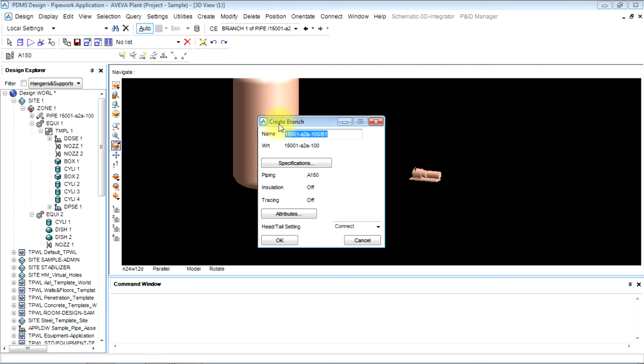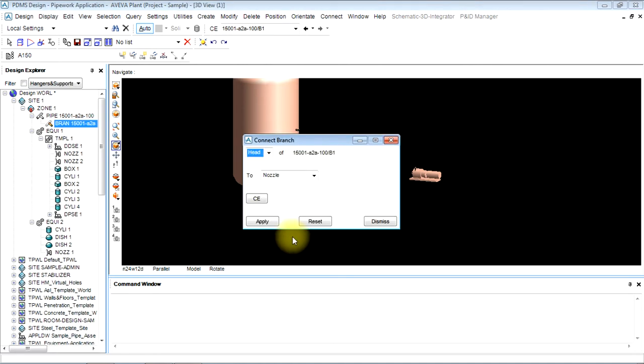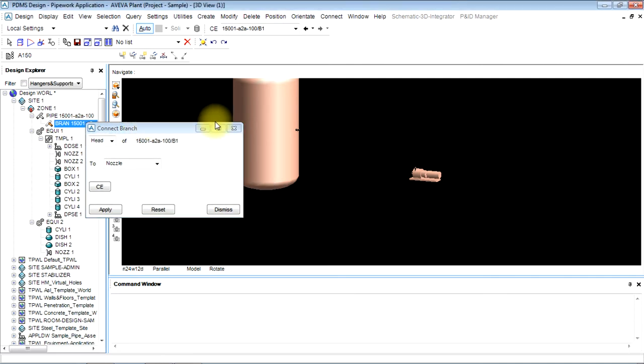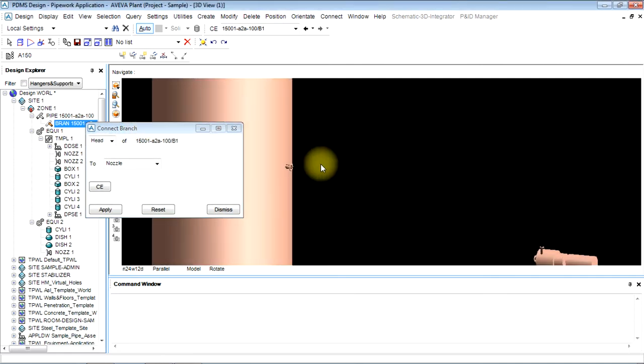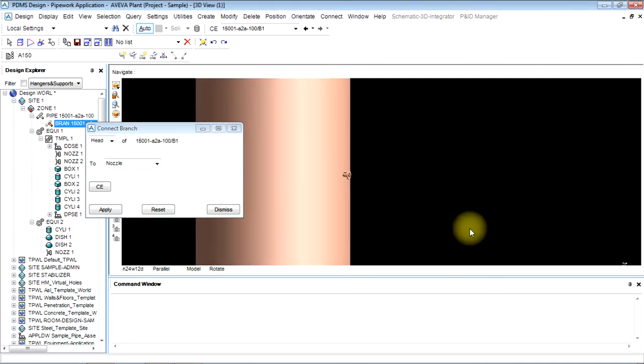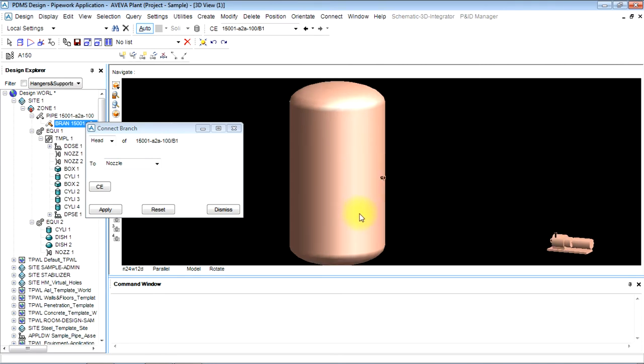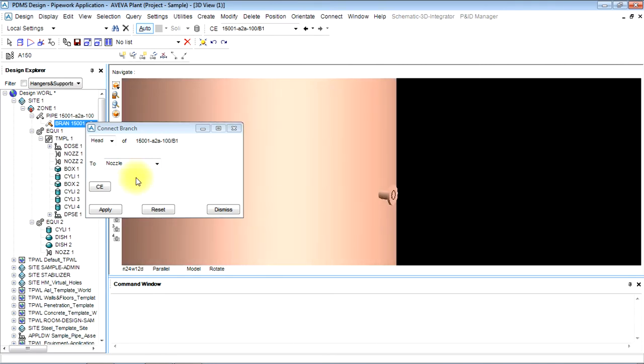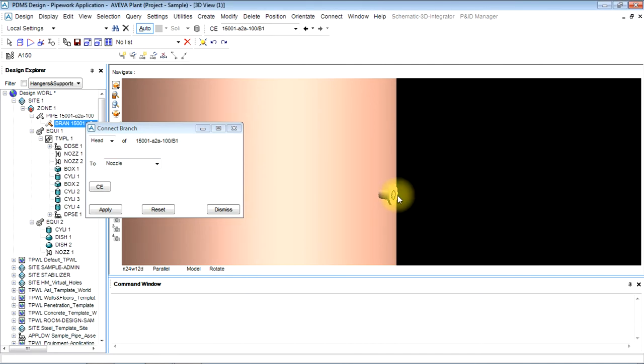branch in that pipe. We will select connect this time and click on OK. Now it will ask head and tail respectively. Now the head is this and tail is this. I will click on head from nozzle as this